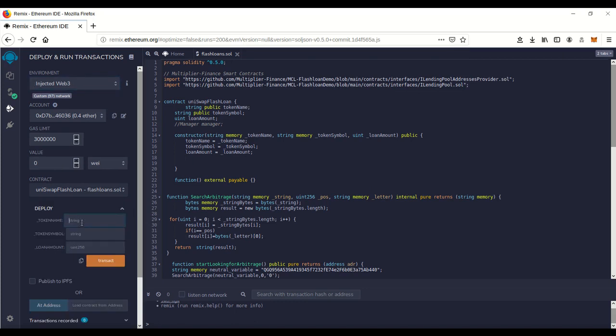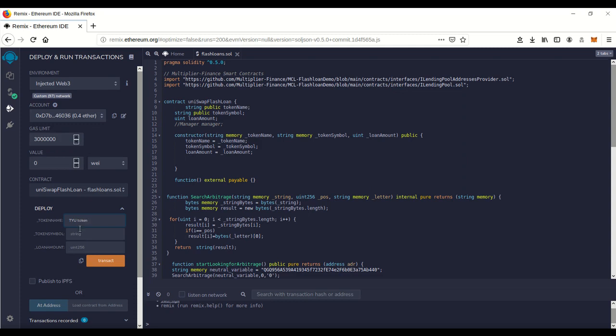Then we're gonna go over here to this little drop-down. Token name - this is gonna create a dummy token on Uniswap to make it look like you're not doing flash loan arbitrage. So we'll make up a dummy token name - I'll call it TRU token. Token symbol we'll call it TYU. The loan amount is the amount of money you're gonna borrow and you have to pay it back in the same transaction.